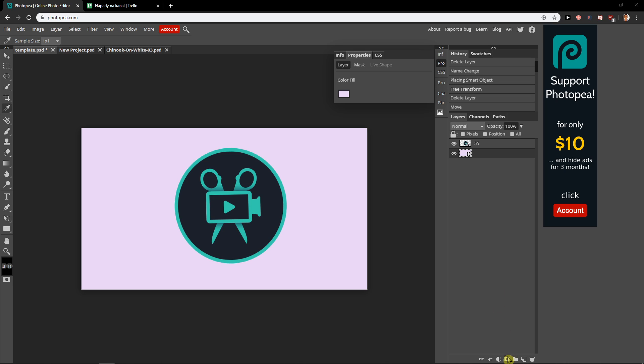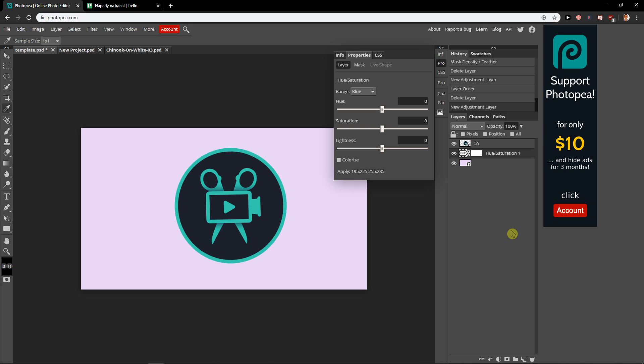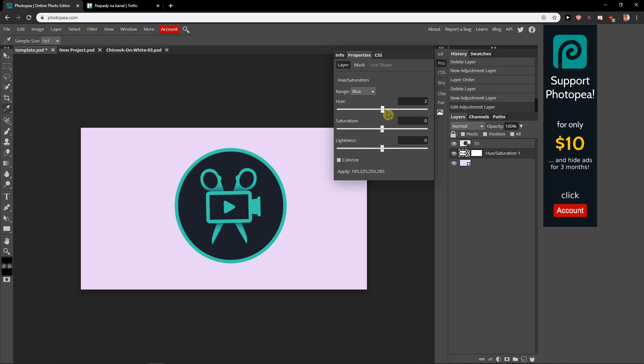The first one is when you right-click here and go to hue and saturation. Now you need to adjust the hue saturation based on what you want to change. Let's say I want to change the background. See, I can play with it like this.